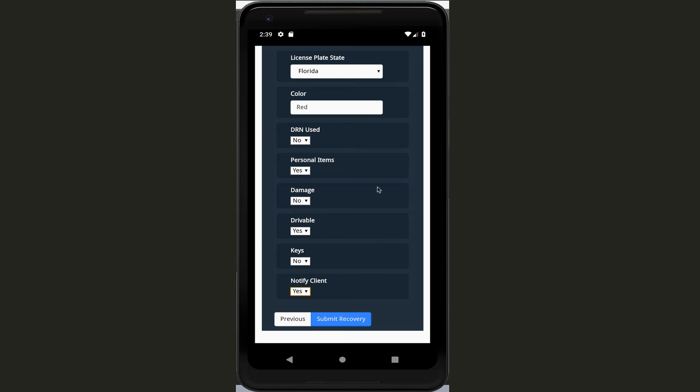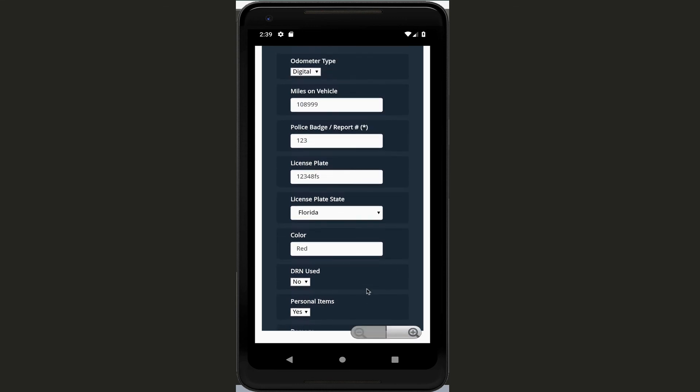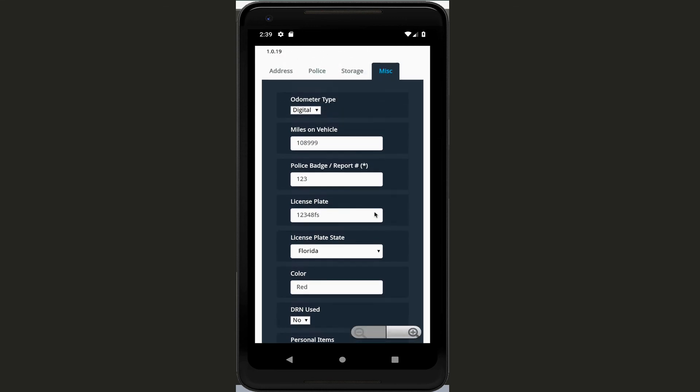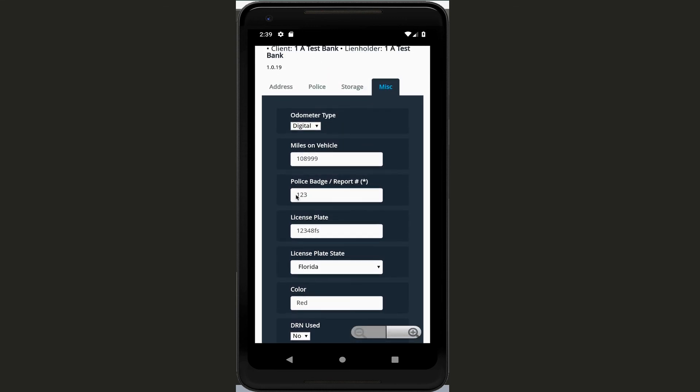And now remember, on this particular one, on this miscellaneous screen, if you're in a hurry the only thing that you have to put in is police badge and report number. Okay, so don't feel like you have to put all this in. We know oftentimes you're in a maybe sketchy situation where you got to get in and get out quick. But if you have the time, fill this out - it's going to make everybody in the office feel real good because you've taken a lot of steps out of their work as well.